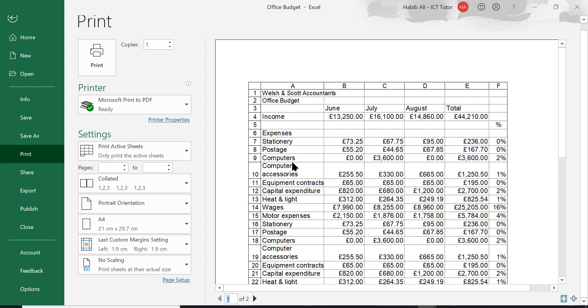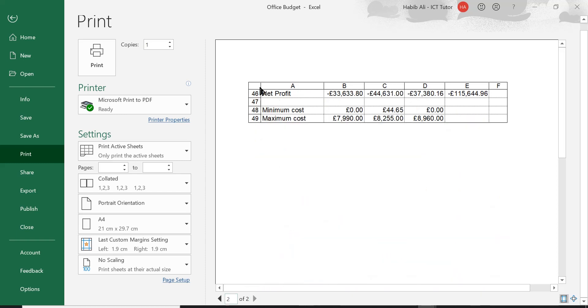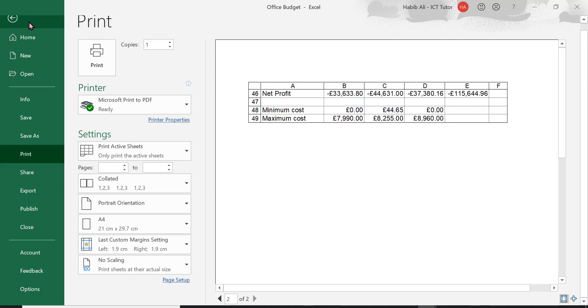So somehow, if we were to be able to repeat or print these headings row number three automatically at the top of page number two, somewhere down here, wouldn't that be a great idea? That would definitely make the reading of this information on page number two a lot easier. So let's have a look and see how we can do this.